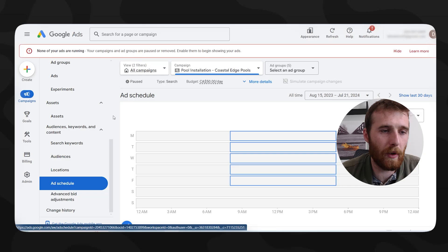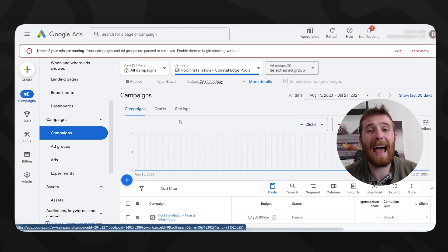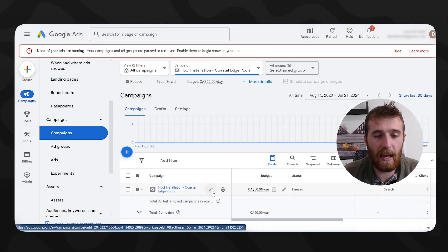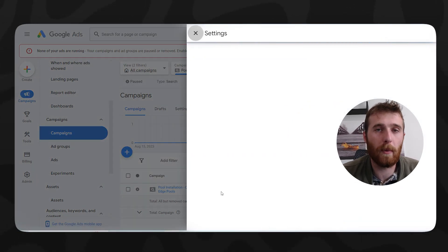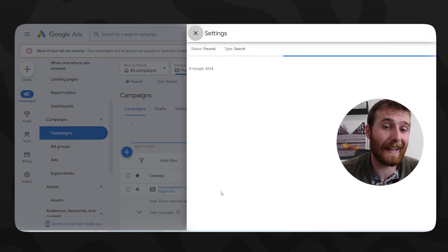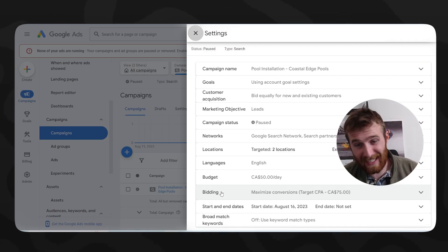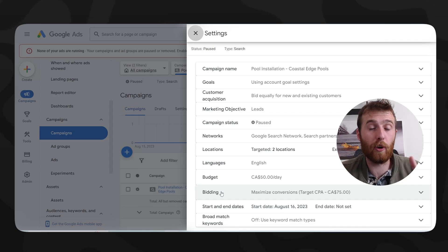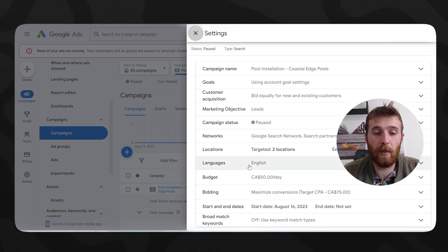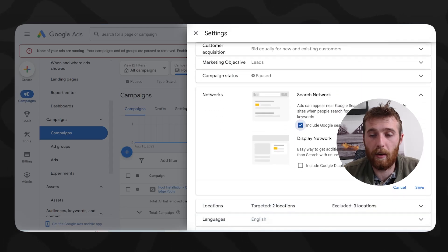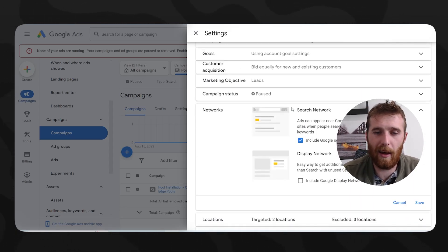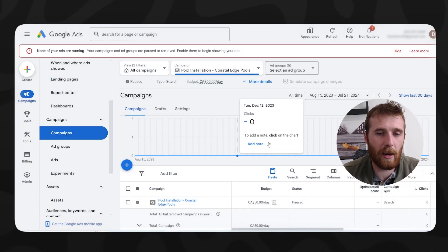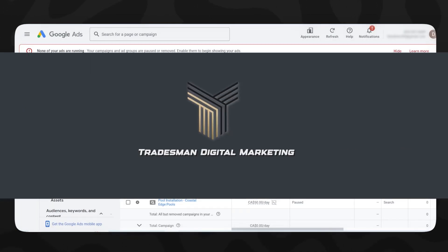Another thing we can do is come over here to our campaigns and add something called the Google search network. So for this, essentially we're going to be able to advertise on all of Google's partner networks. One of the benefits of this is a lot more search volume, which brings cost per click down. One of the bad things about this is they're not as monitored. So the quality of the conversion needs to be monitored very carefully. In order to turn that on, all we have to do is come over here to networks, check this on, and then hit save. It was already on in this account. And yeah, very easy to add. Make sure you come over here, exit out of there, and now it's turned on, very easy to do.